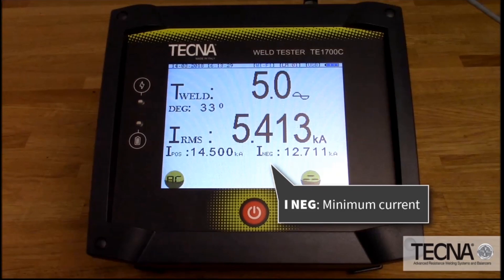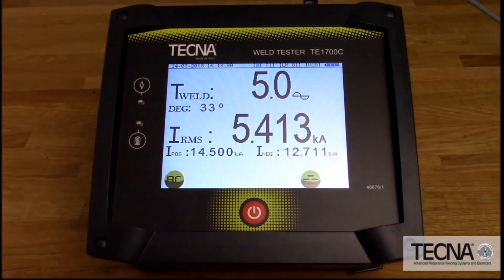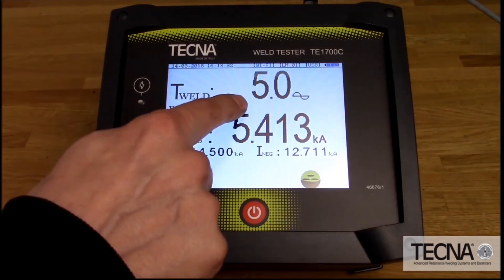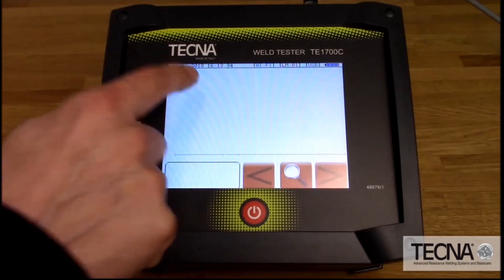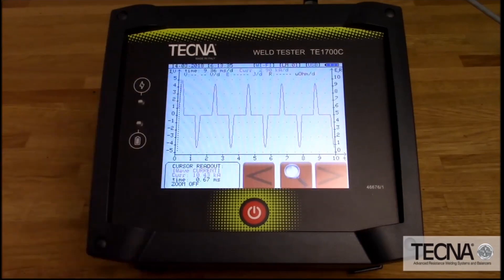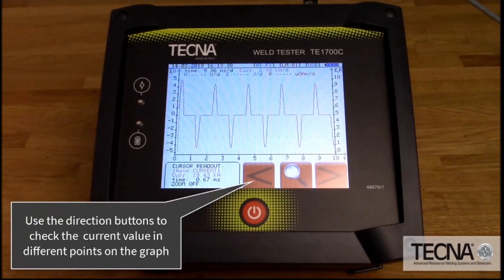IMeg is the minimum current. A graphical waveform can also be displayed, and the direction buttons can be used to check the current value at specific points during the weld.